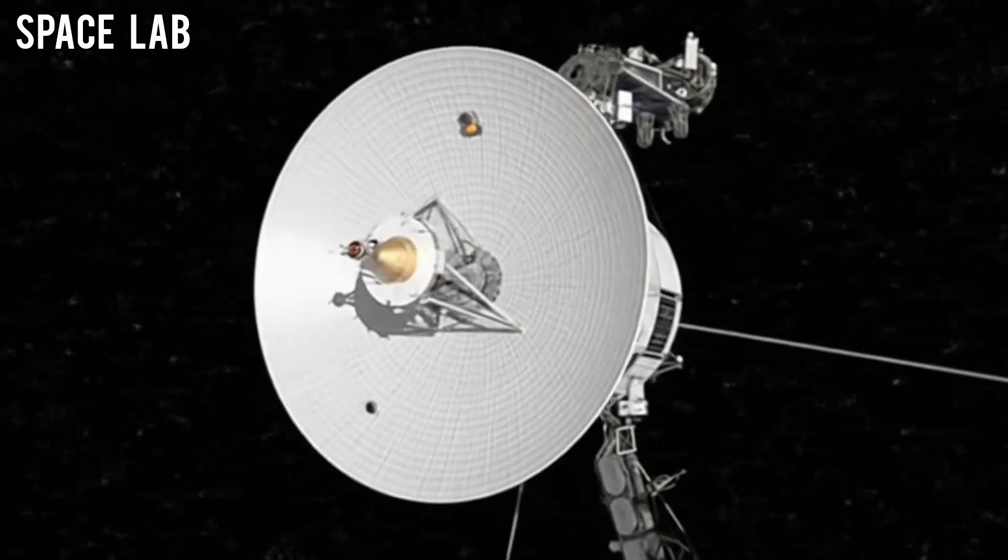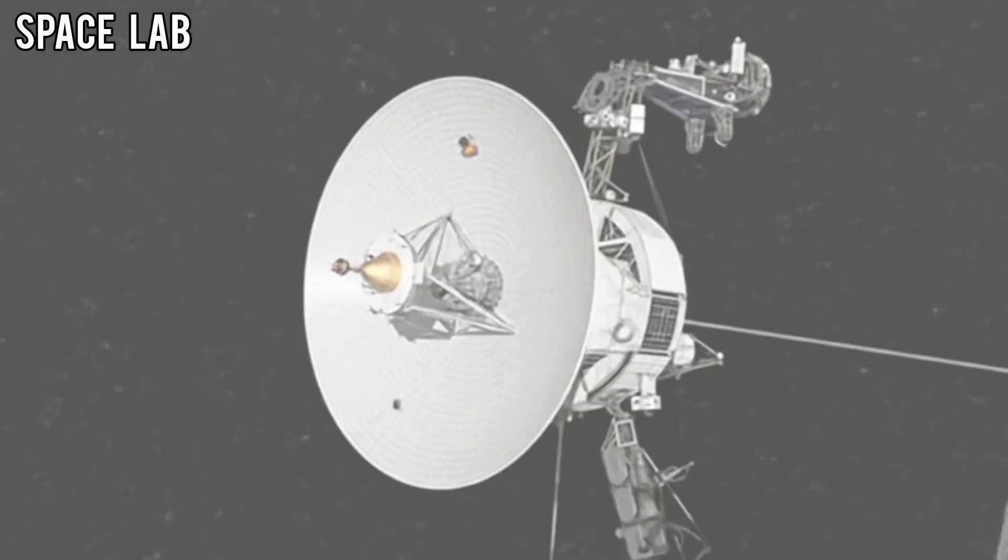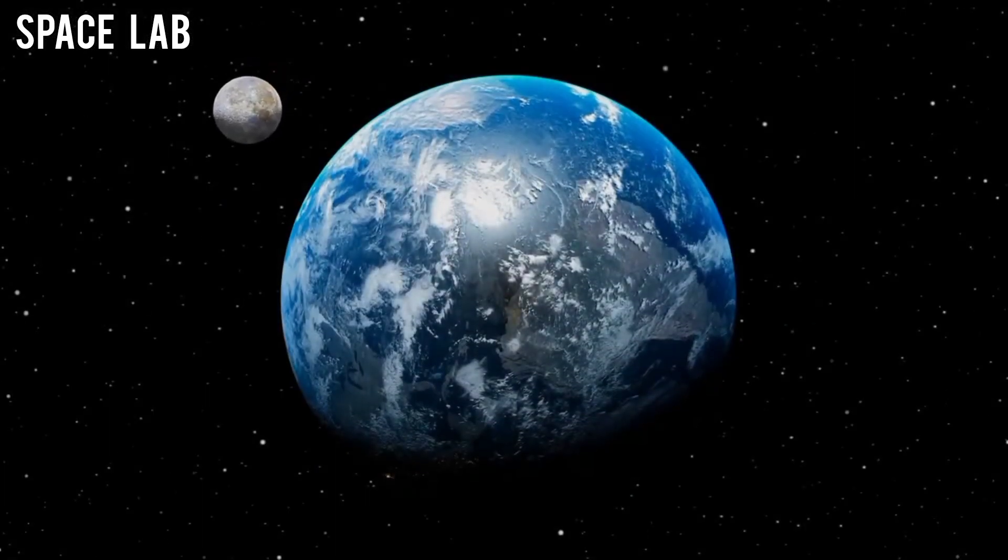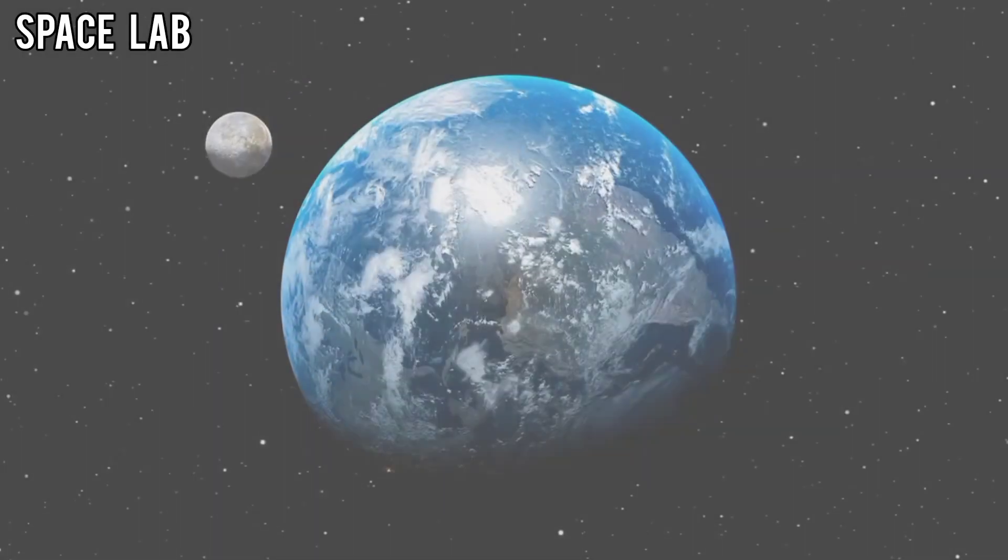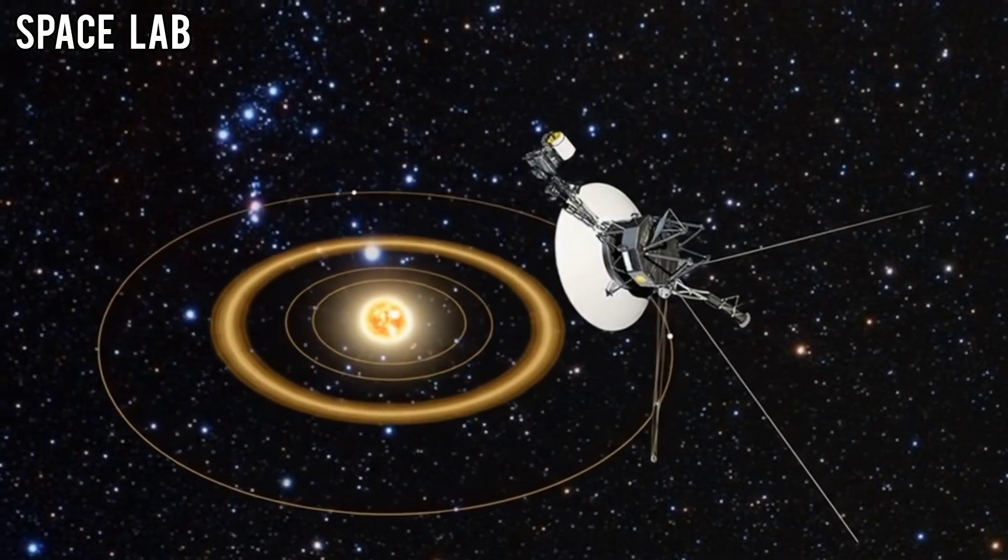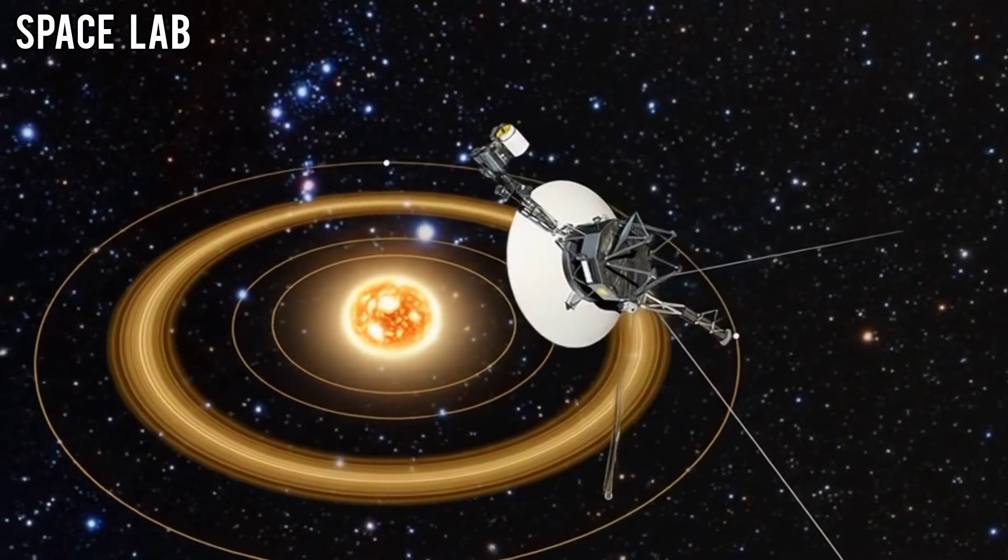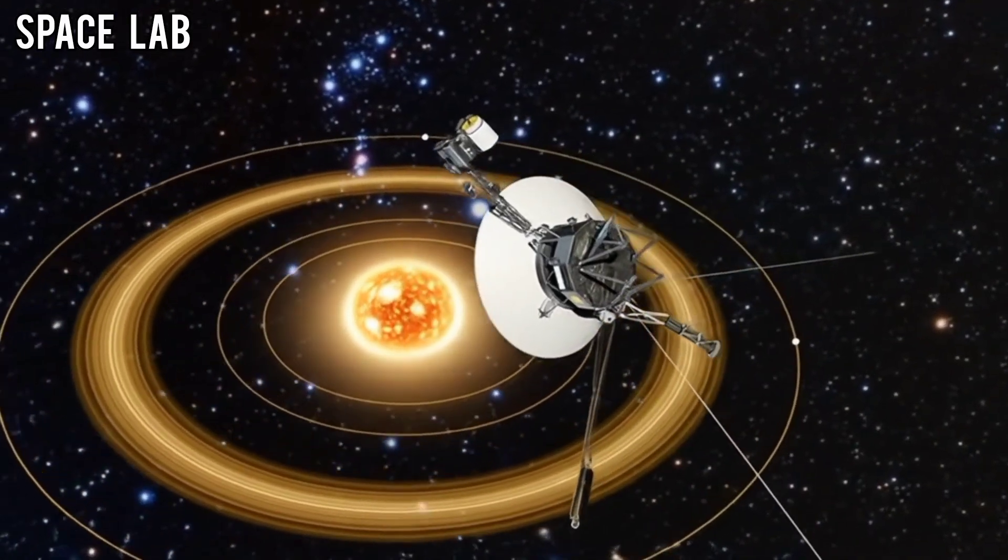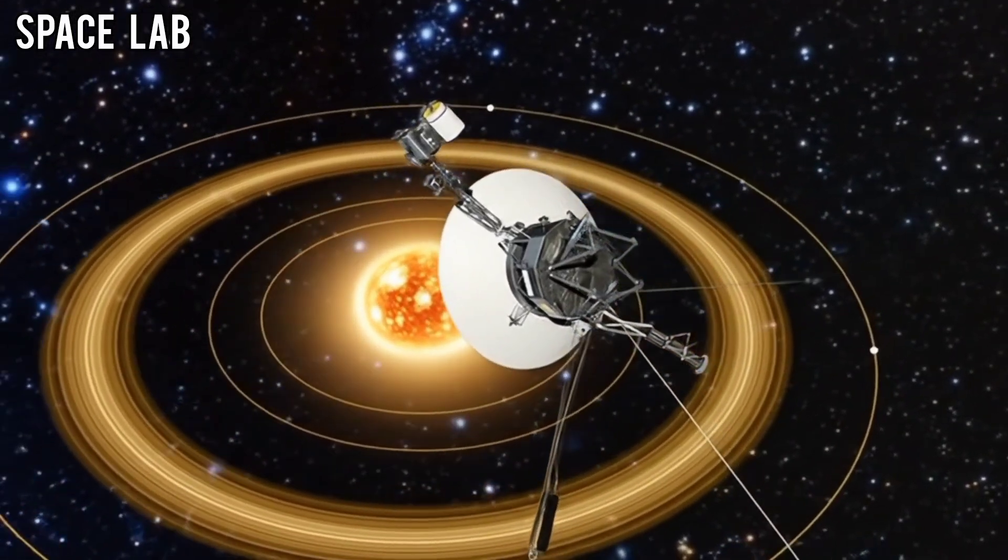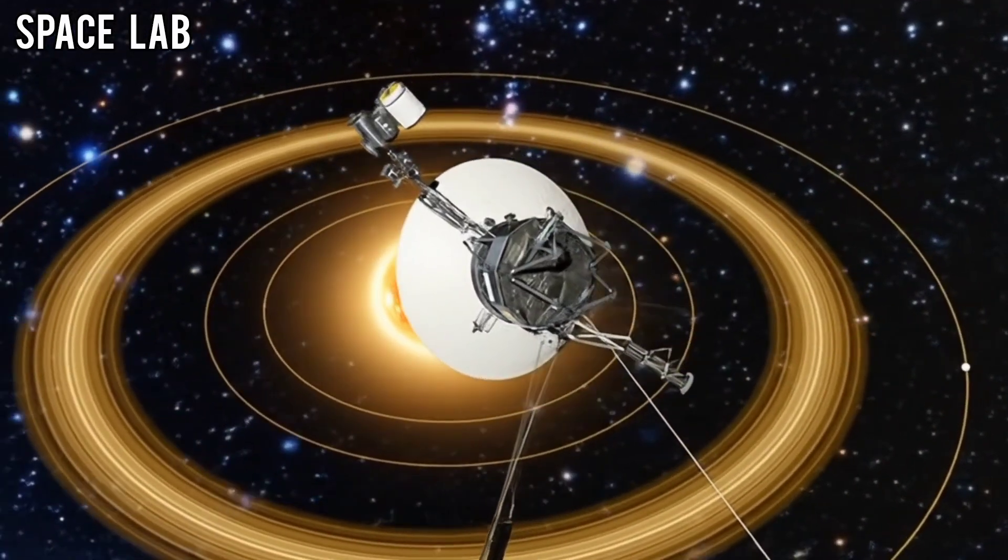While Voyager 1 has long been celebrated as the farthest human-made object from Earth, Voyager 2 has always carried something Voyager 1 didn't: a working camera system.